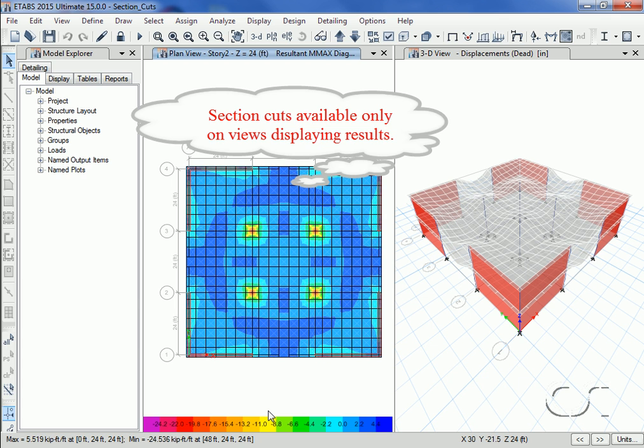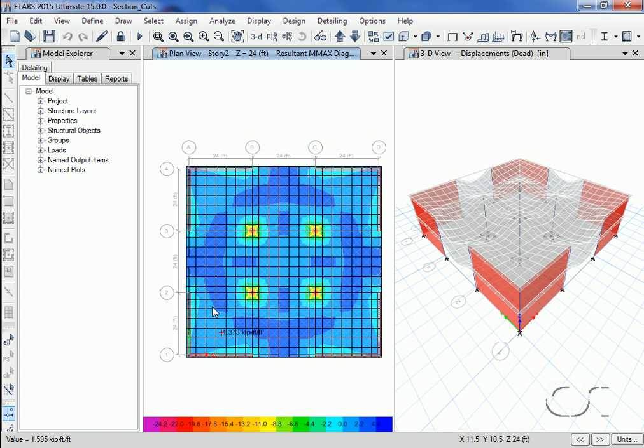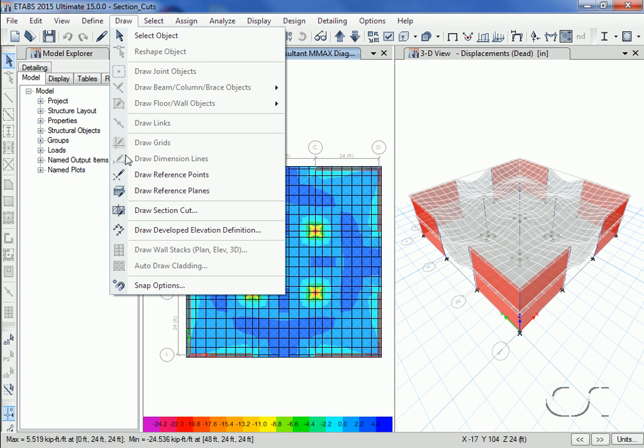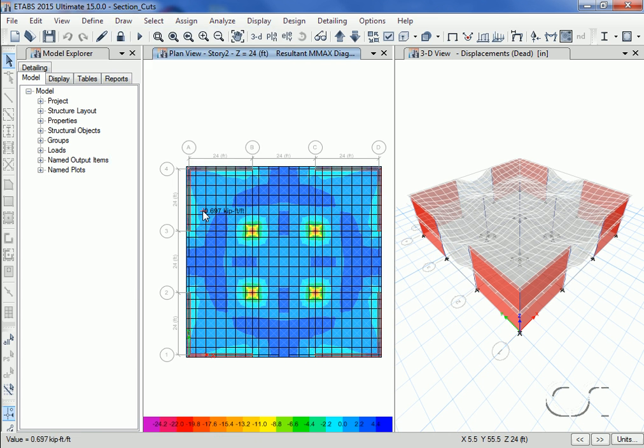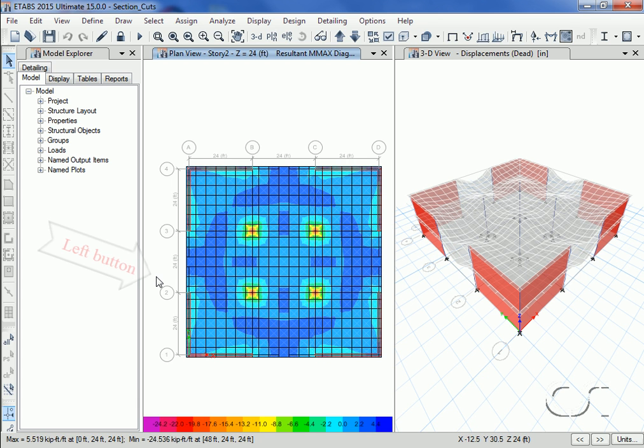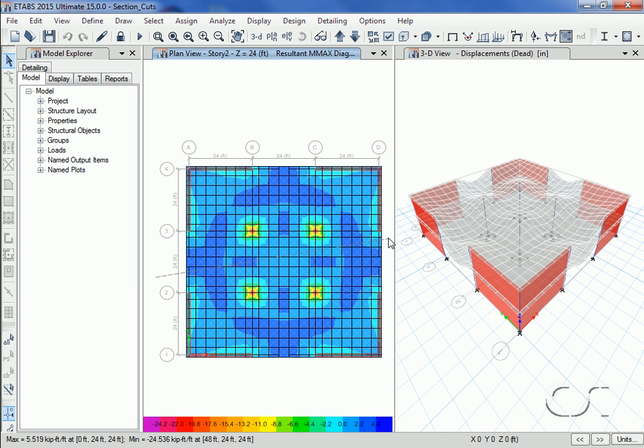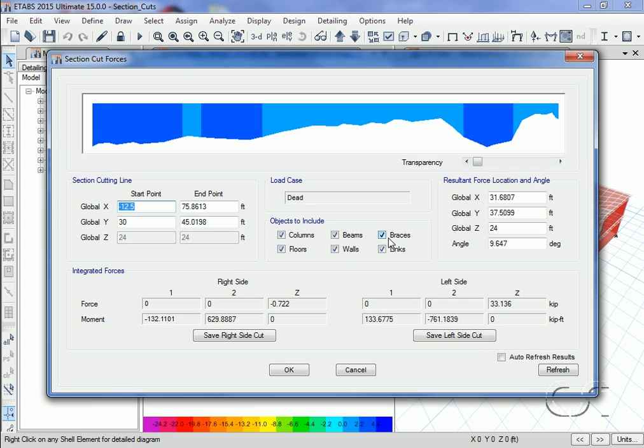Now we can go to the draw section cut command. We will draw a section cut line across the portion of the slab. This is done by holding down the left mouse button and extending the line to wherever you wish to end the section cut.